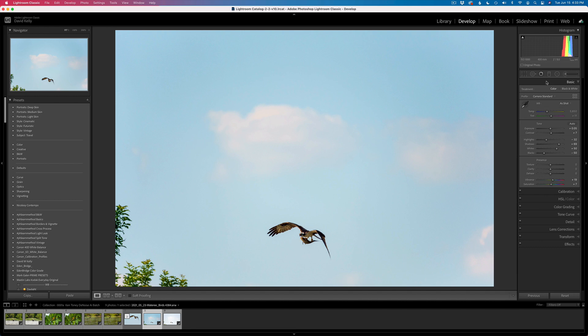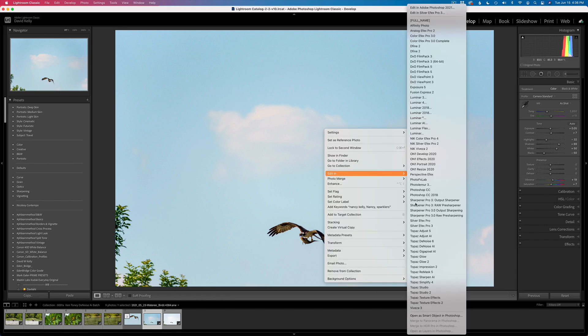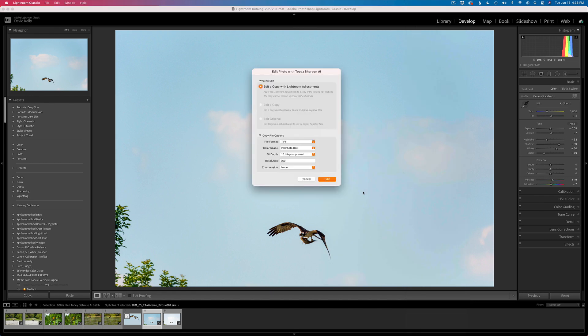There's going to be a lot of good information here for you. But first off, we need to go ahead and sharpen it and remove noise. What I'm going to do is right-click on the image, edit in, and we're going to edit this in Sharpen AI.